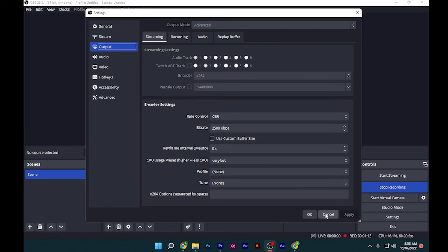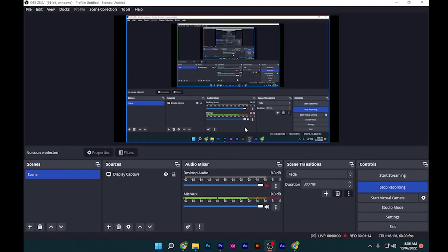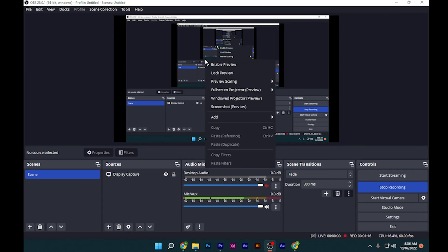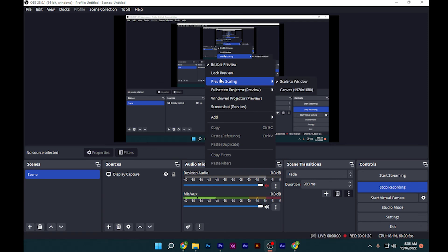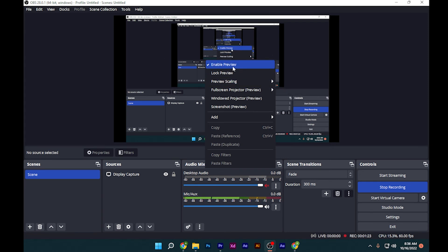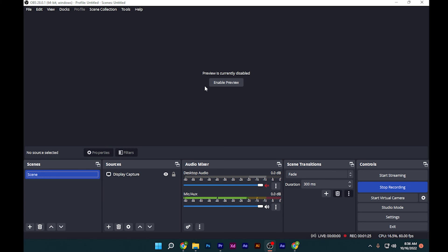After that, right-click on your preview here and click on lock preview—it will lock it. Or you can simply click on enable preview. What this will do is put less pressure on your computer, and you're good to go.